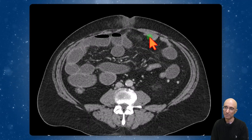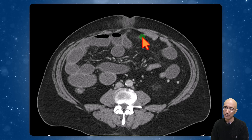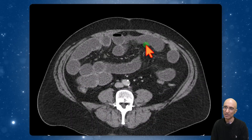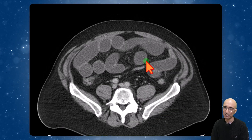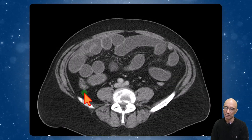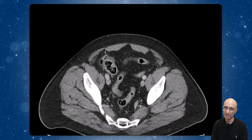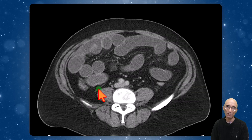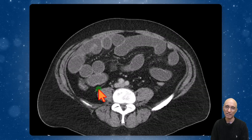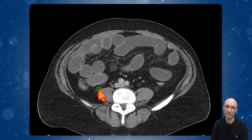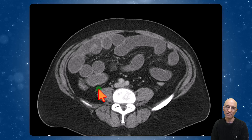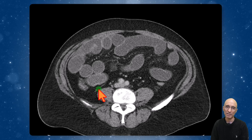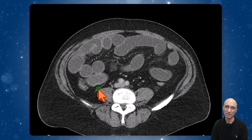The distal bowel loops beyond the hernia sac are all decompressed, and the large bowel is decompressed as well. These findings are concerning for umbilical hernia incarceration causing small bowel obstruction.